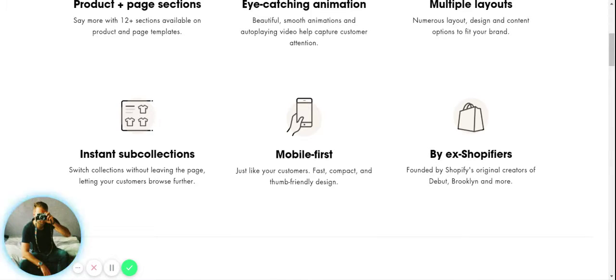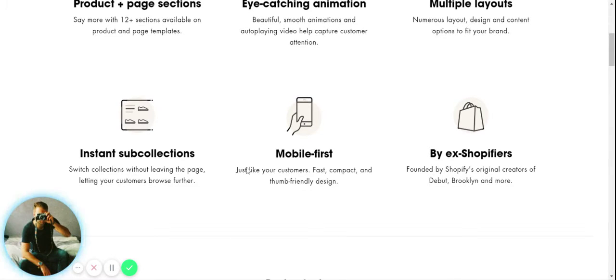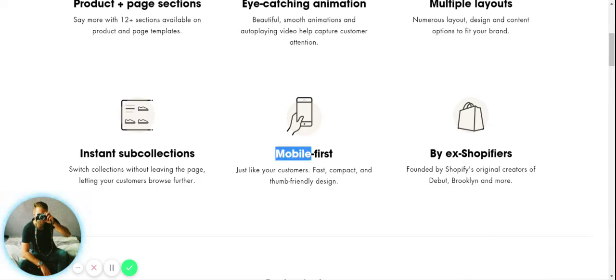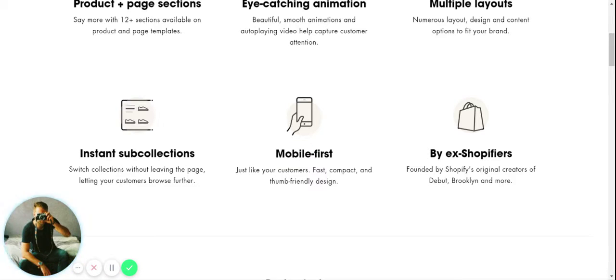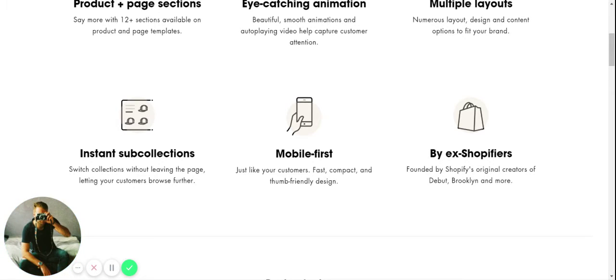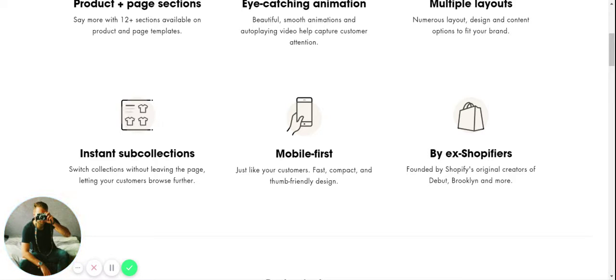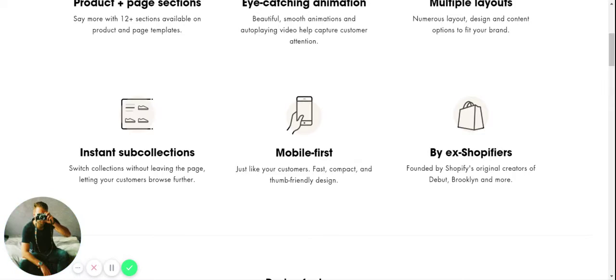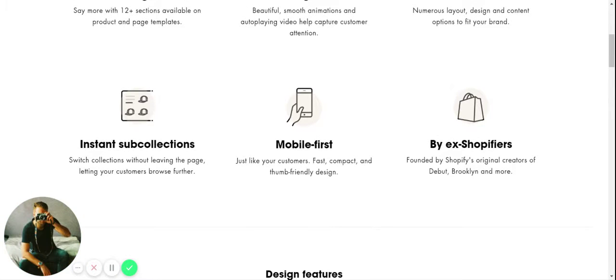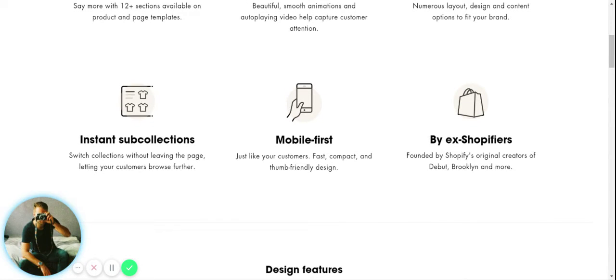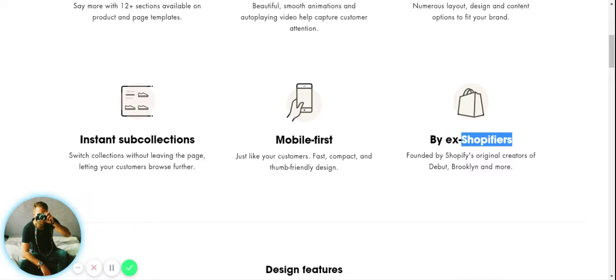We have instant sub-collections so you don't even have to leave the page to see more products in a sub-category. And of course, being really important in 2020, it's optimized for mobile first, which is very important considering about 84 percent of Shopify customers are using mobile.